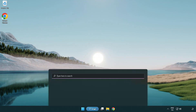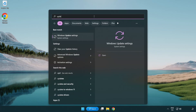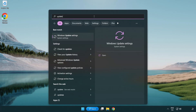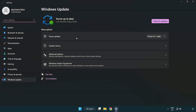Click the search bar and type Update. Click Windows Update Settings. Click Check for Updates.